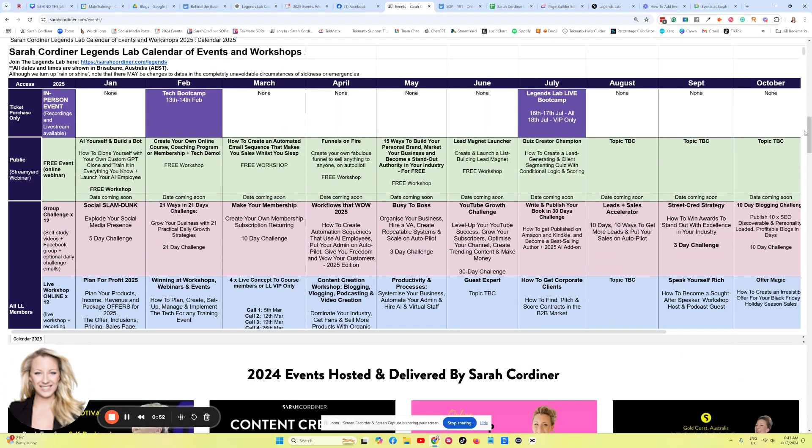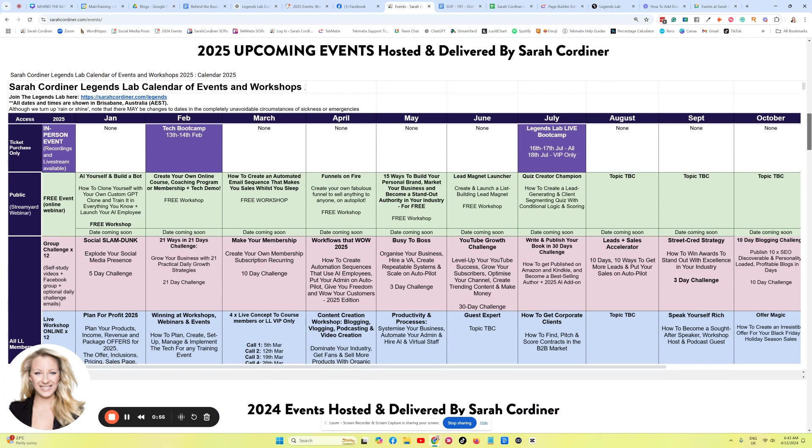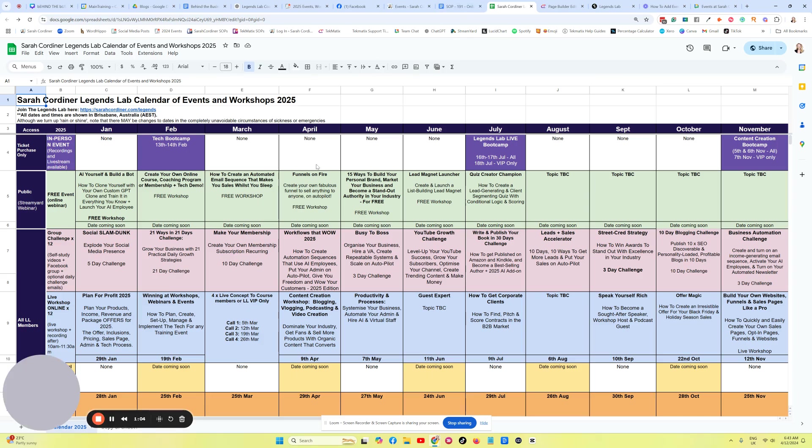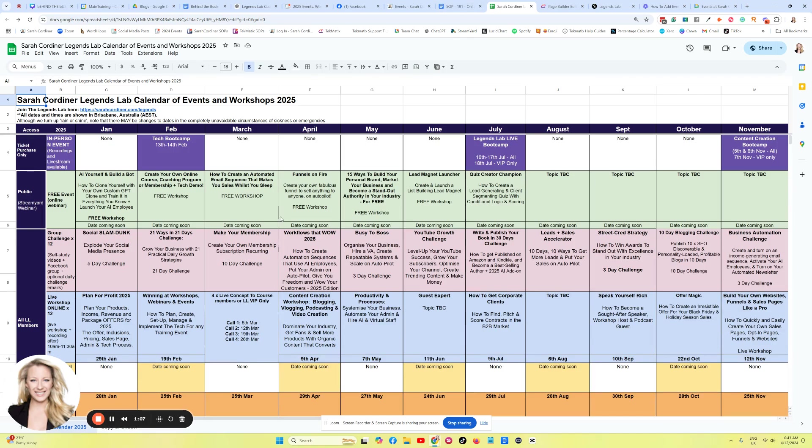So basically this is really easy to do, and I'm going to show you how you can embed a live Google Sheet into a web page. All you're going to do is go to your particular Google Sheet. So here is the one that I have embedded in that page.